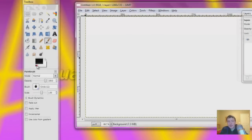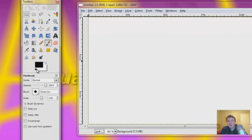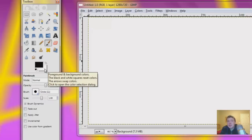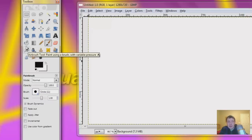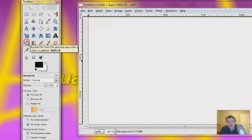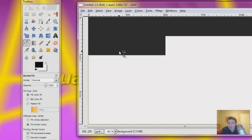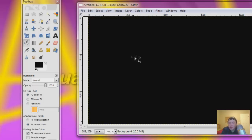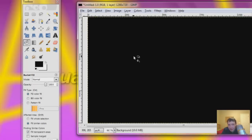And click right here, it will just reset your color palette to black and white, just in case you're doing something earlier. And hit the bucket tool, and bucket fill black. Alright, so now it's black.